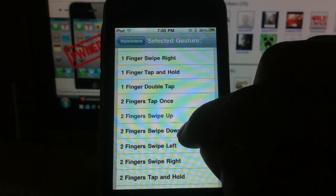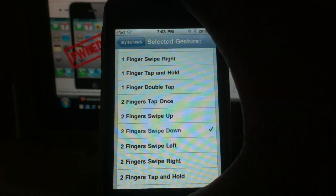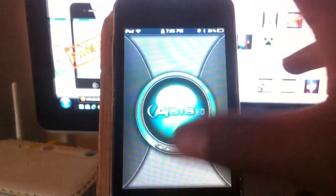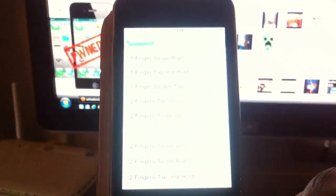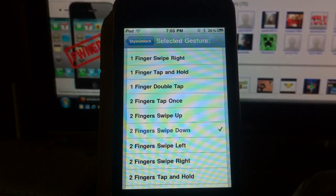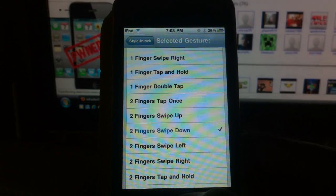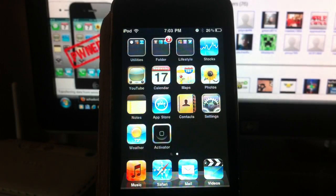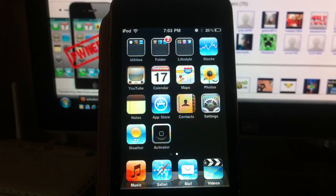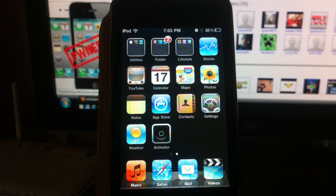Two-finger swipe down. There you go, guys. Support CivilXAccident11—rate, comment, subscribe. Another great tweak, Style Unlock, to unlock your phone.